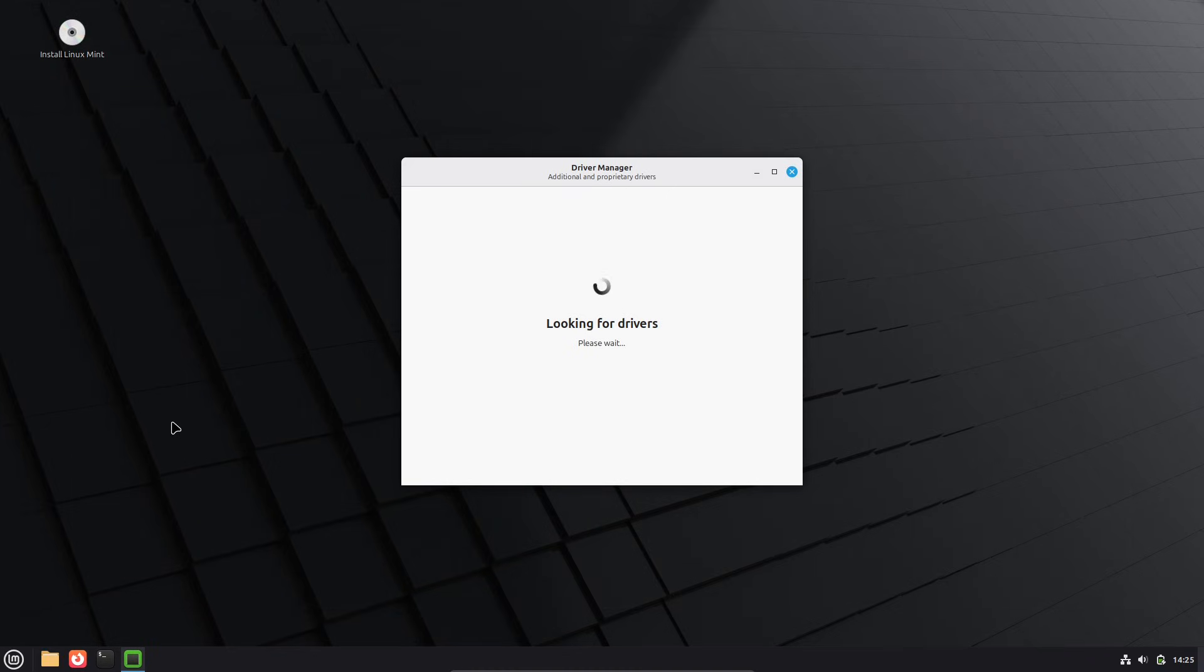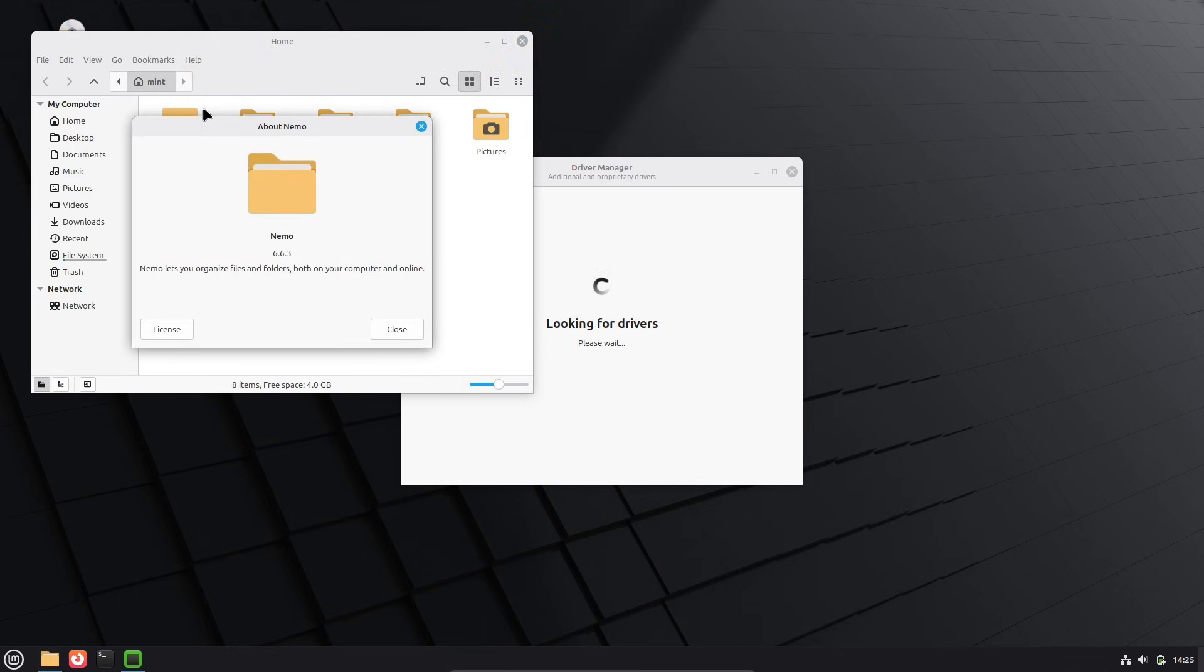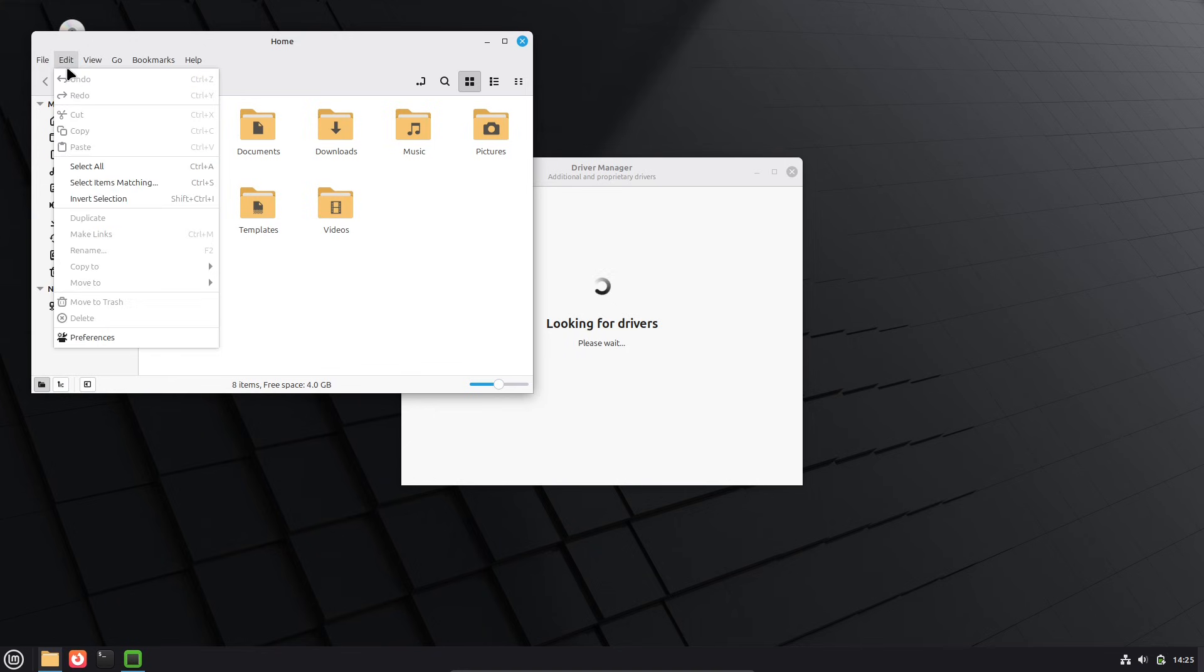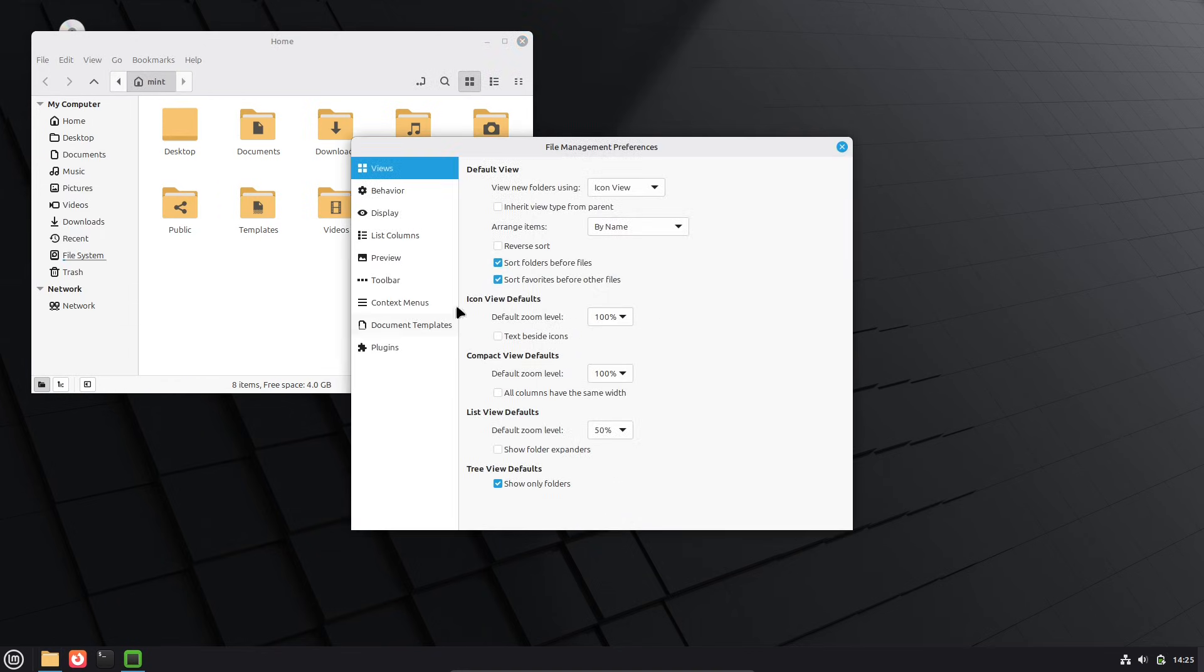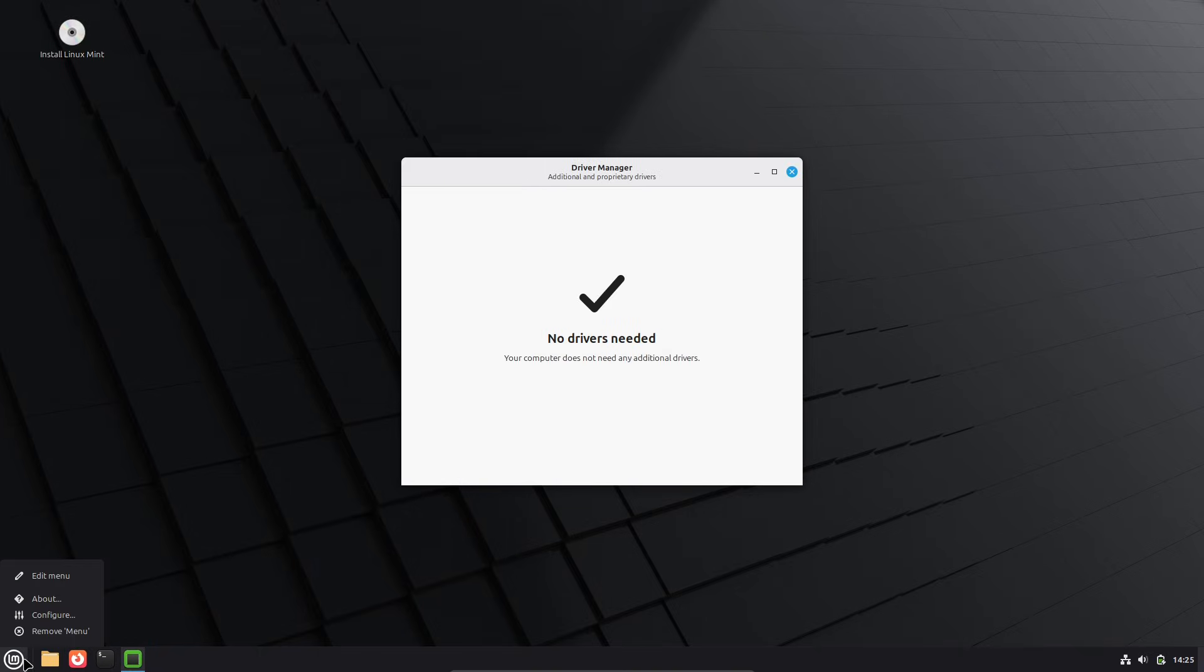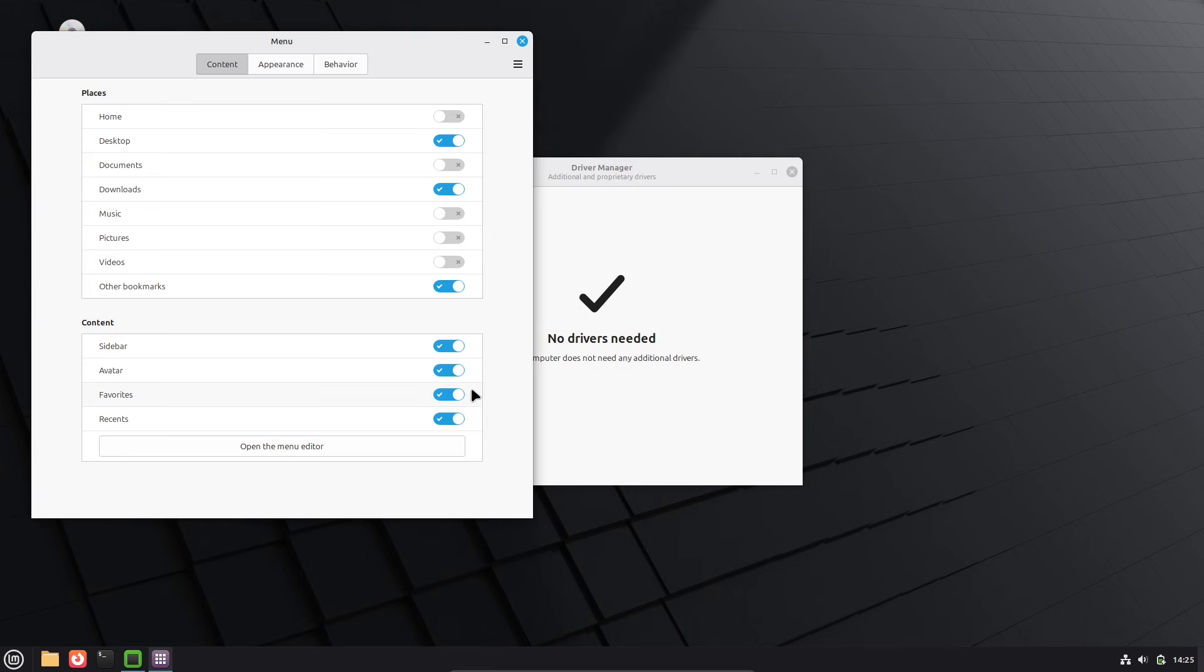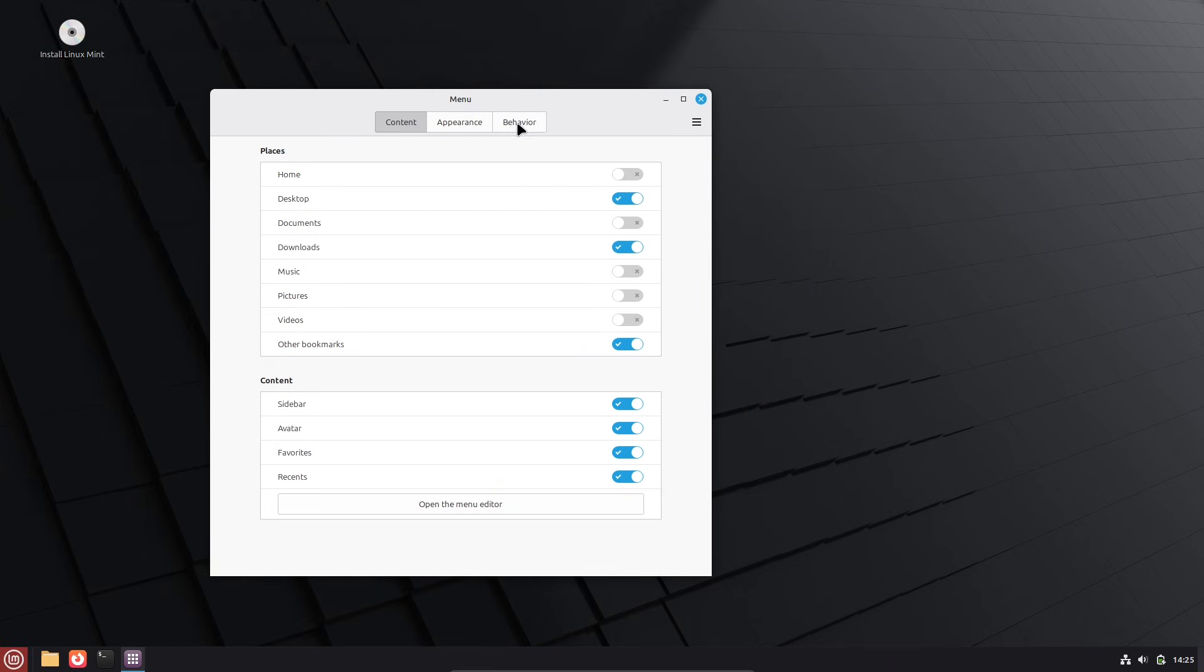It's built on Ubuntu 24.04 LTS and comes with the Linux kernel 6.14, which means better hardware compatibility. Think improved support for newer GPUs, Wi-Fi cards, and processors from brands like AMD and Intel.